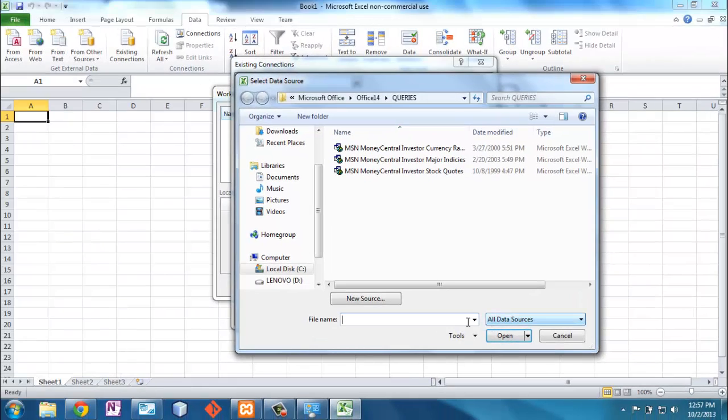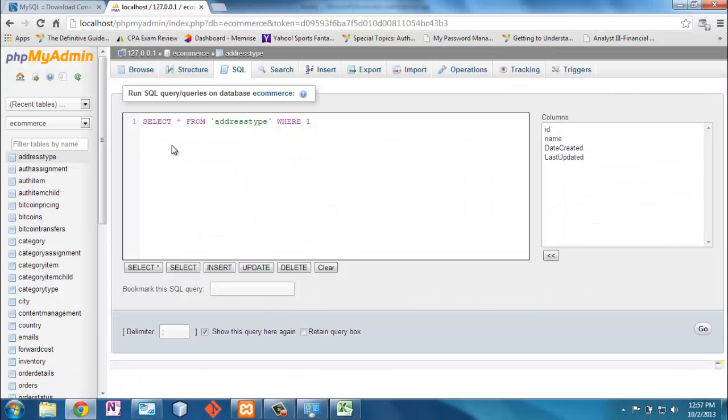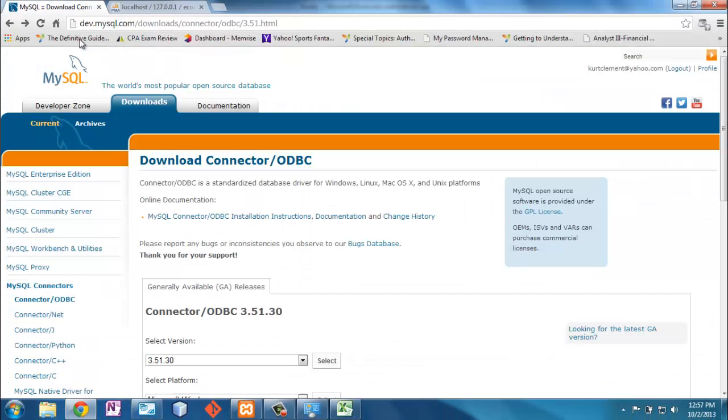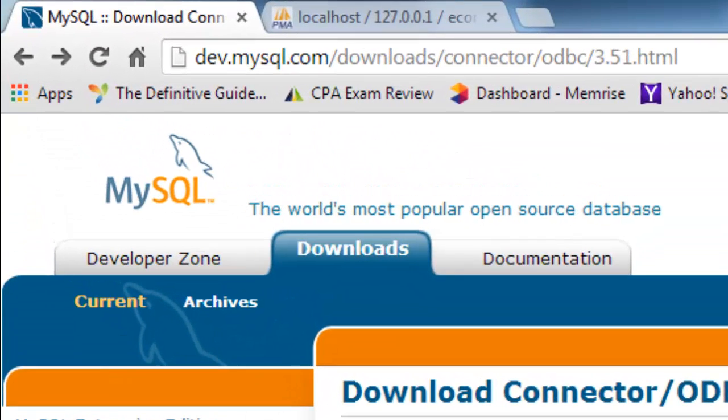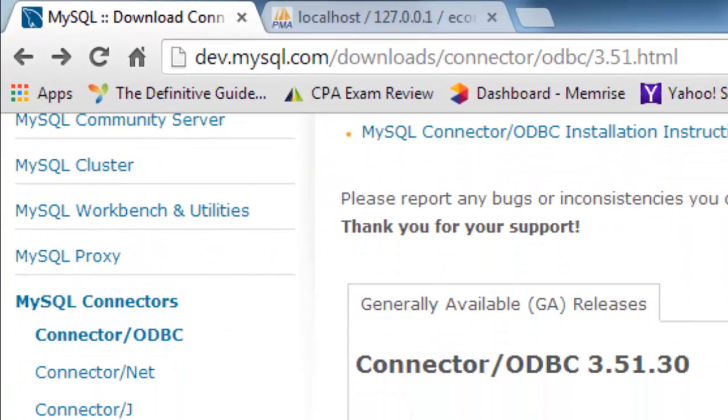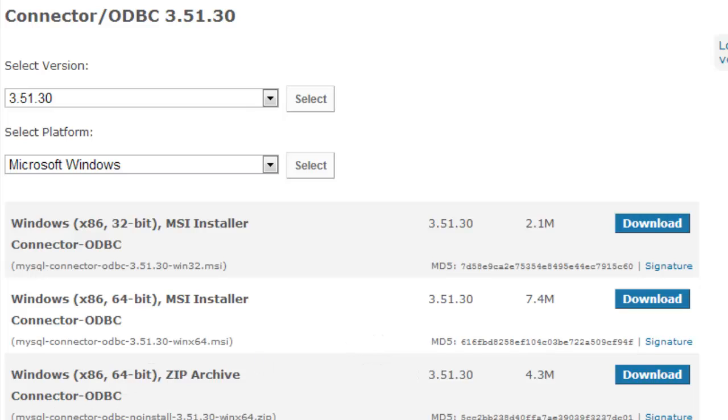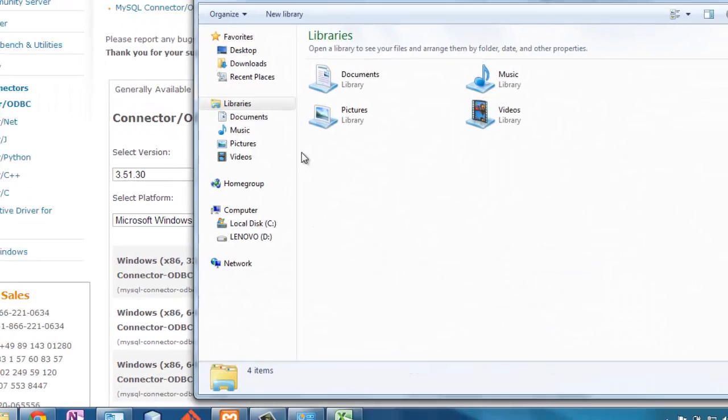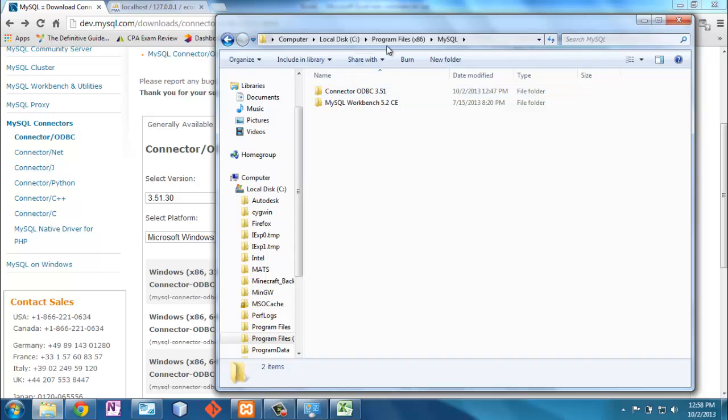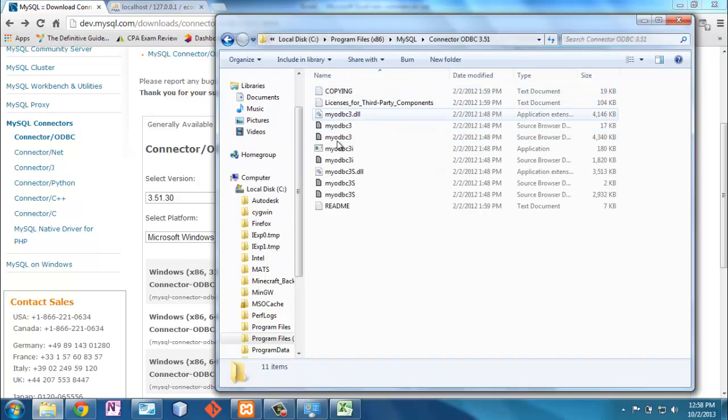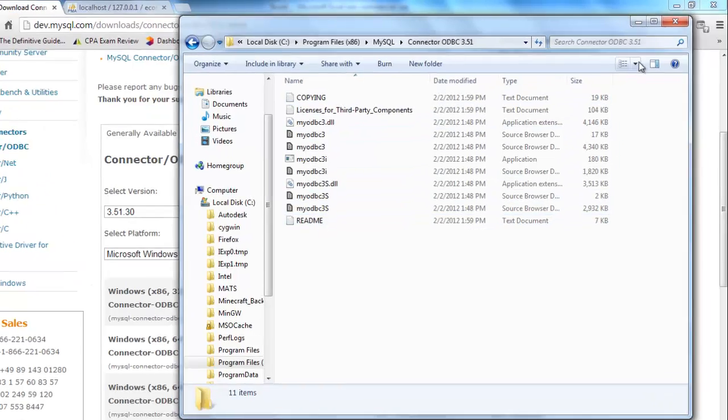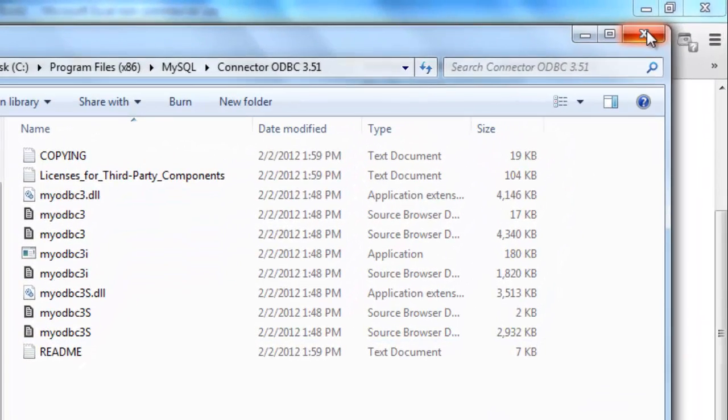So what we need to do before we do that is you may have to go to the MySQL site and download the ODBC connector. Okay, you definitely want to download the right one, the 64-bit or the 32-bit. If you have a 64-bit machine, which it's hard to believe you wouldn't, you're going to want to download that one. Now once you download the connector it just goes into a file.